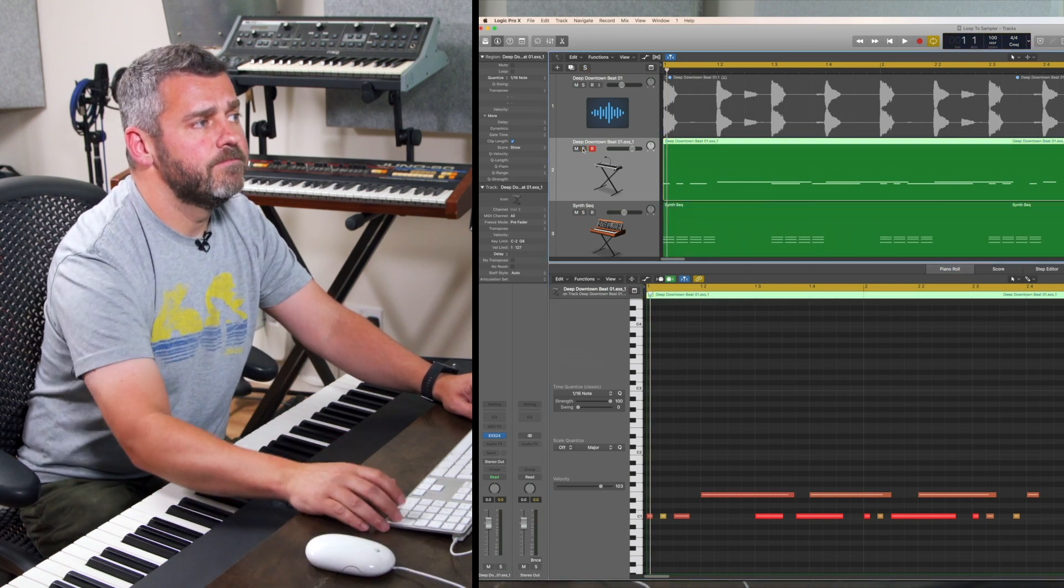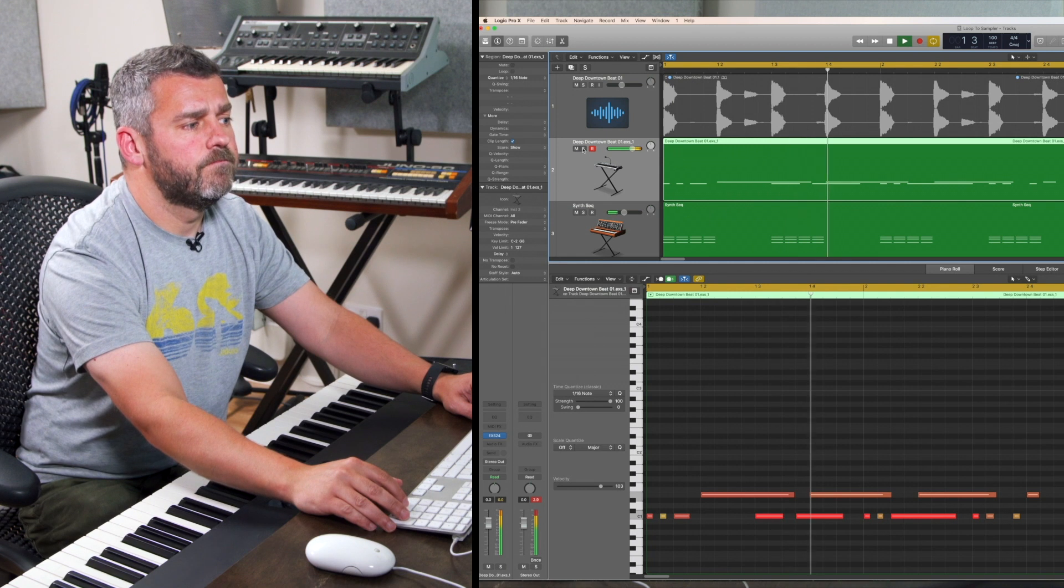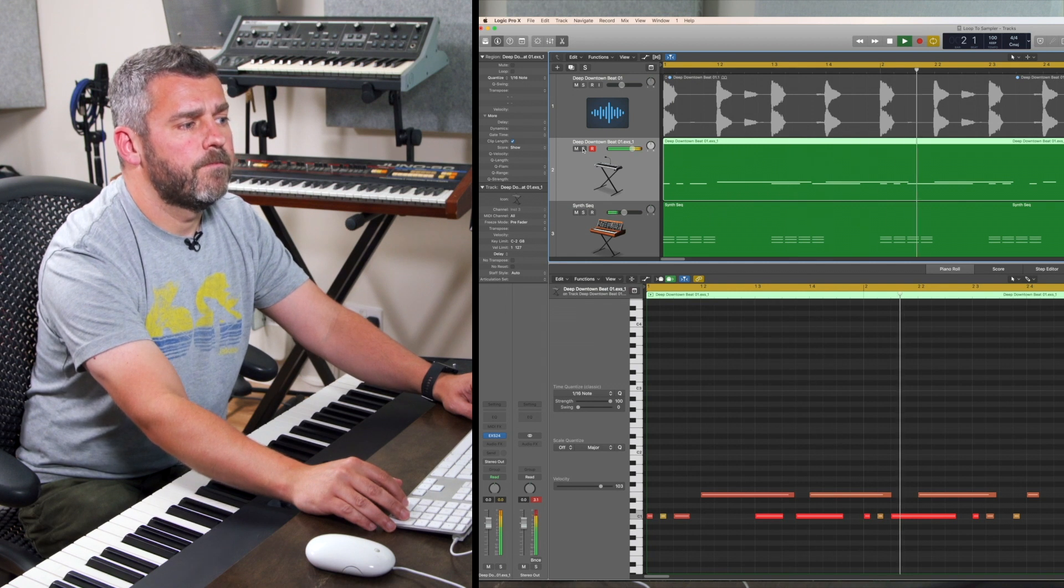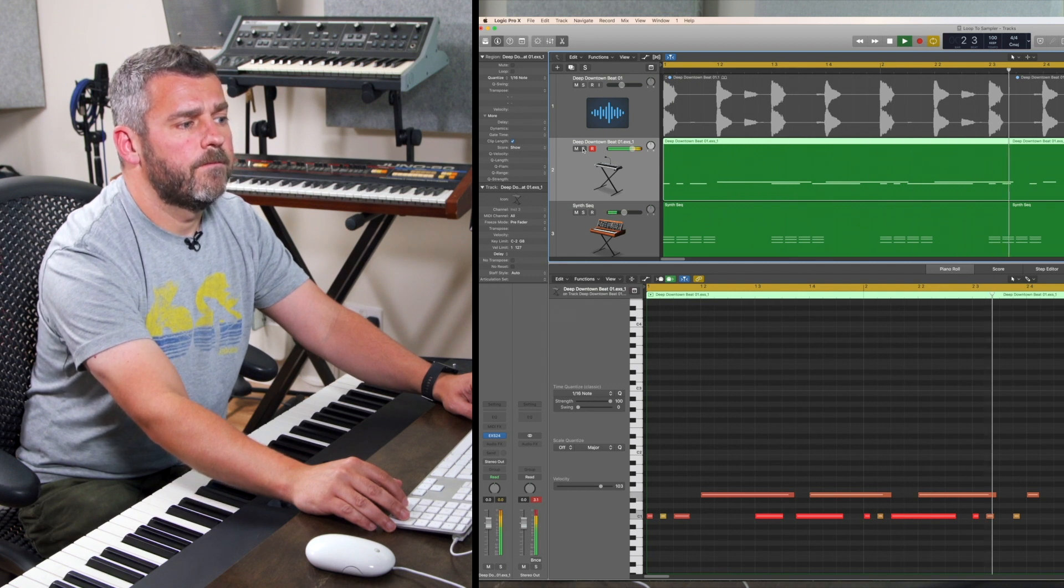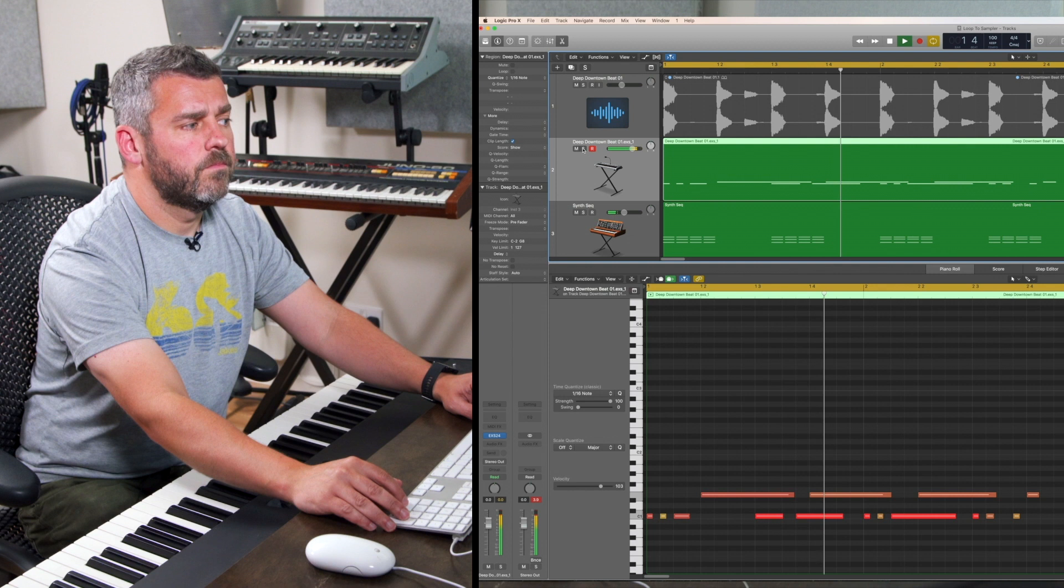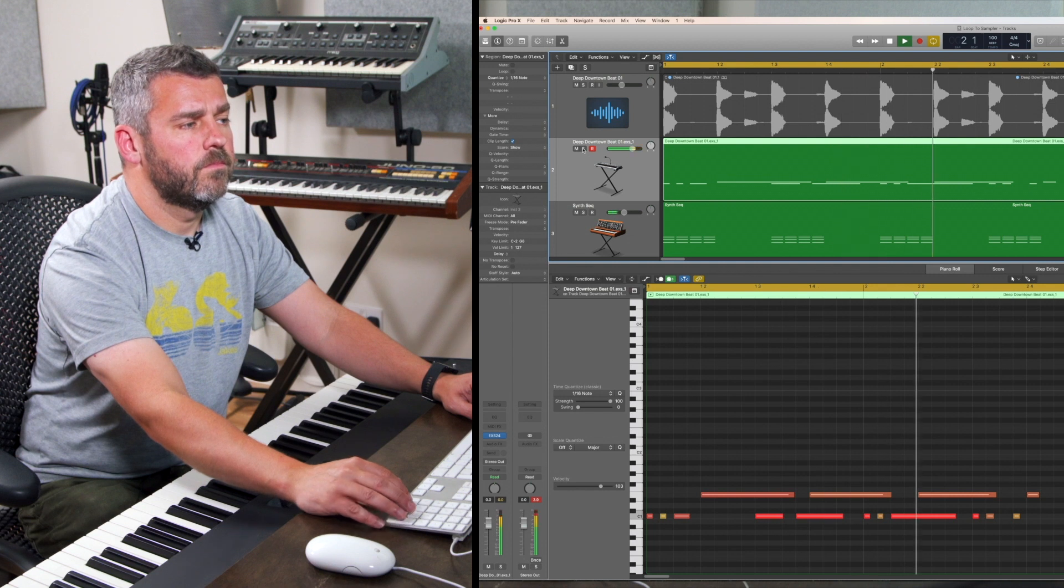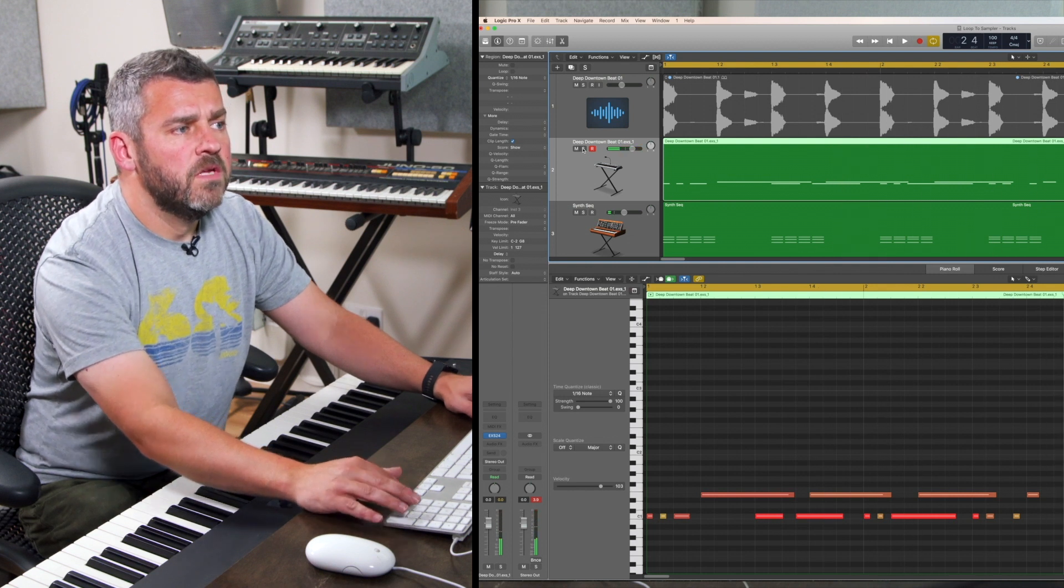So what we've done within this video is two separate things, both of which relate to taking an audio file and breaking it up so that it becomes triggerable from the EXS24 sampler. By control clicking a region we can bring up a dialog box which allows us to convert an audio file into the sampler. We can either do that for the entire region so that the whole loop is triggered from one key, and we spent some time seeing what happens when we change that, edit those notes so that we have access to double speed and half speed playback of that loop as well, and we can see that that can be creative.